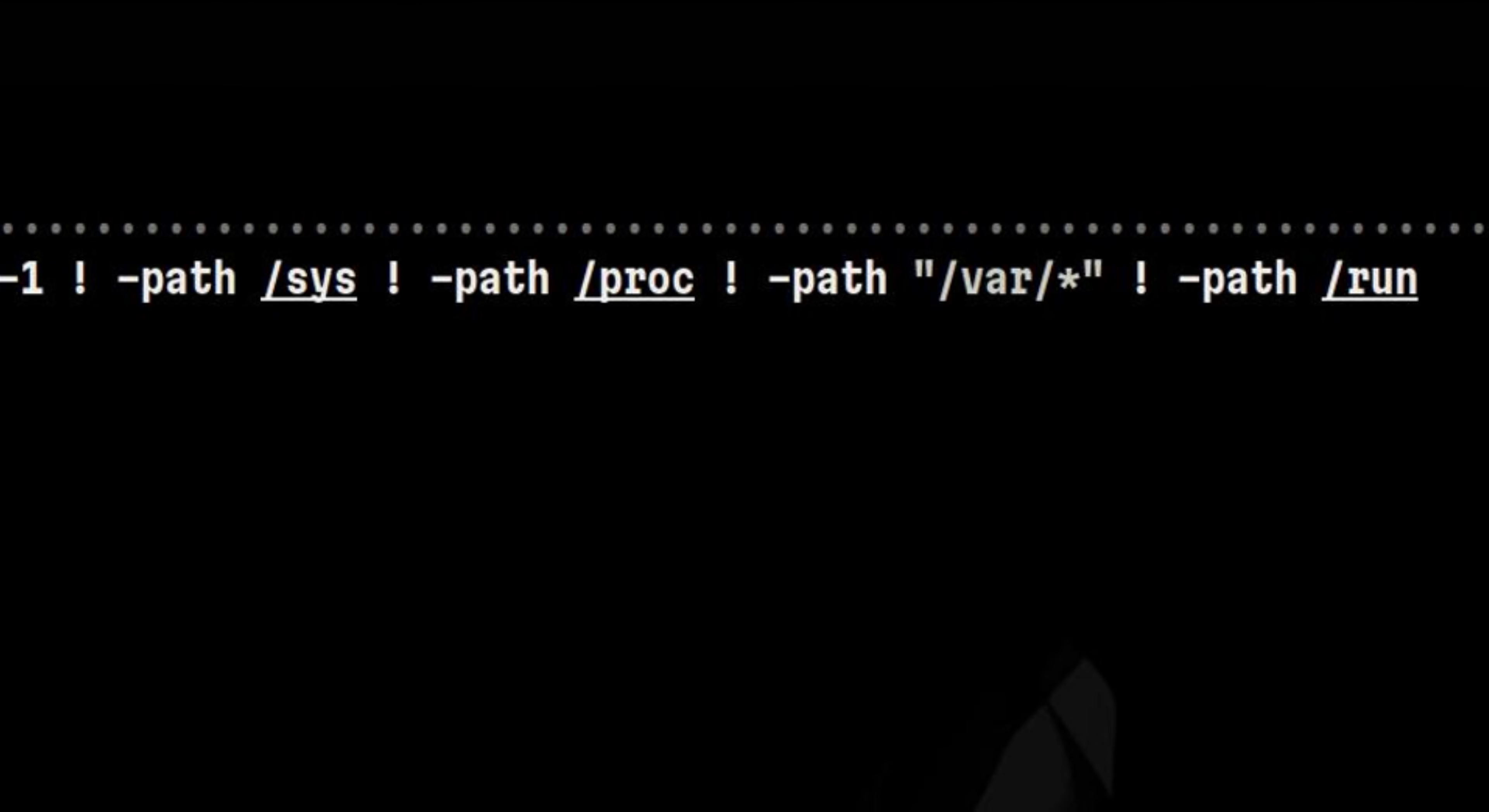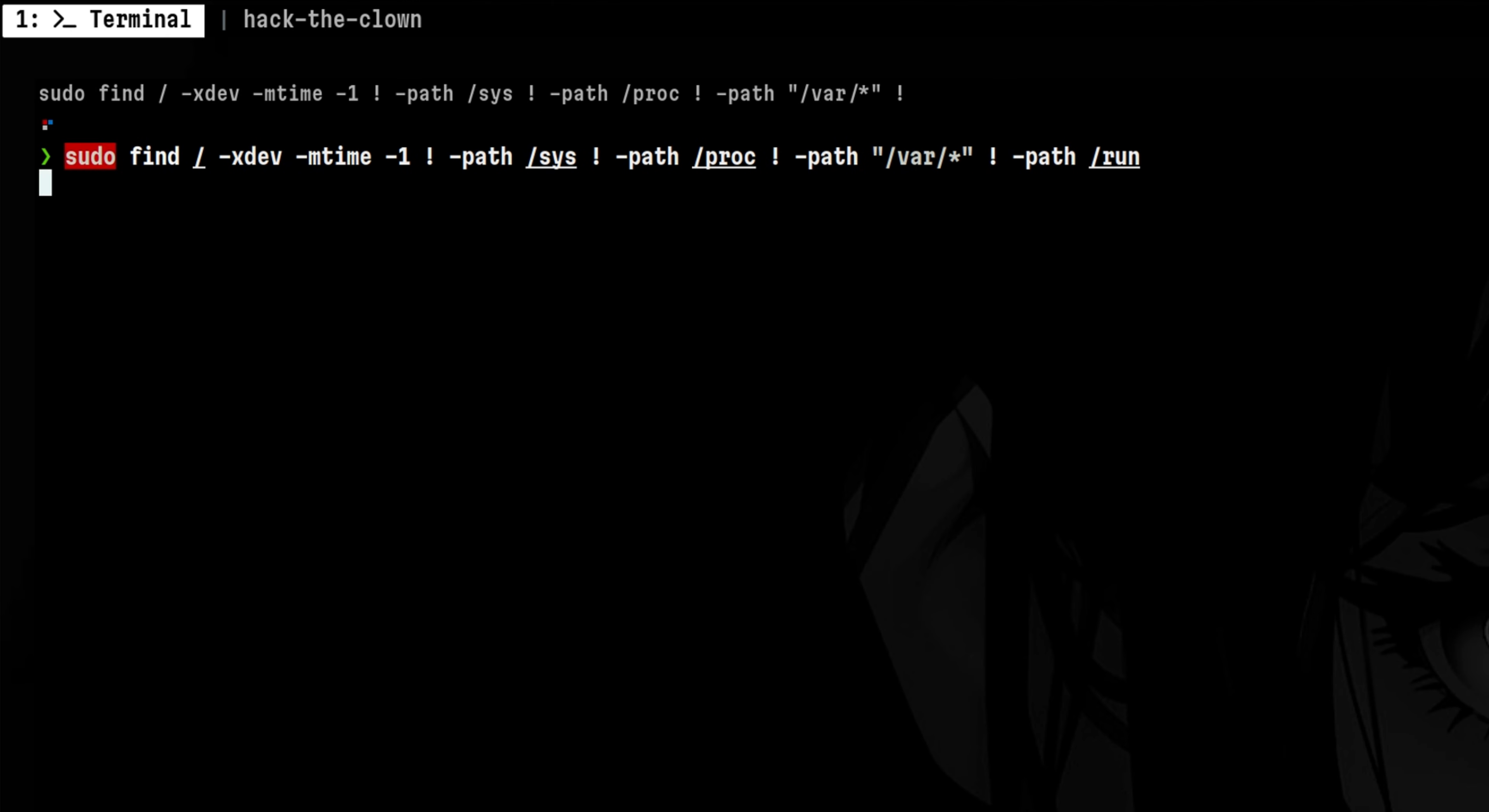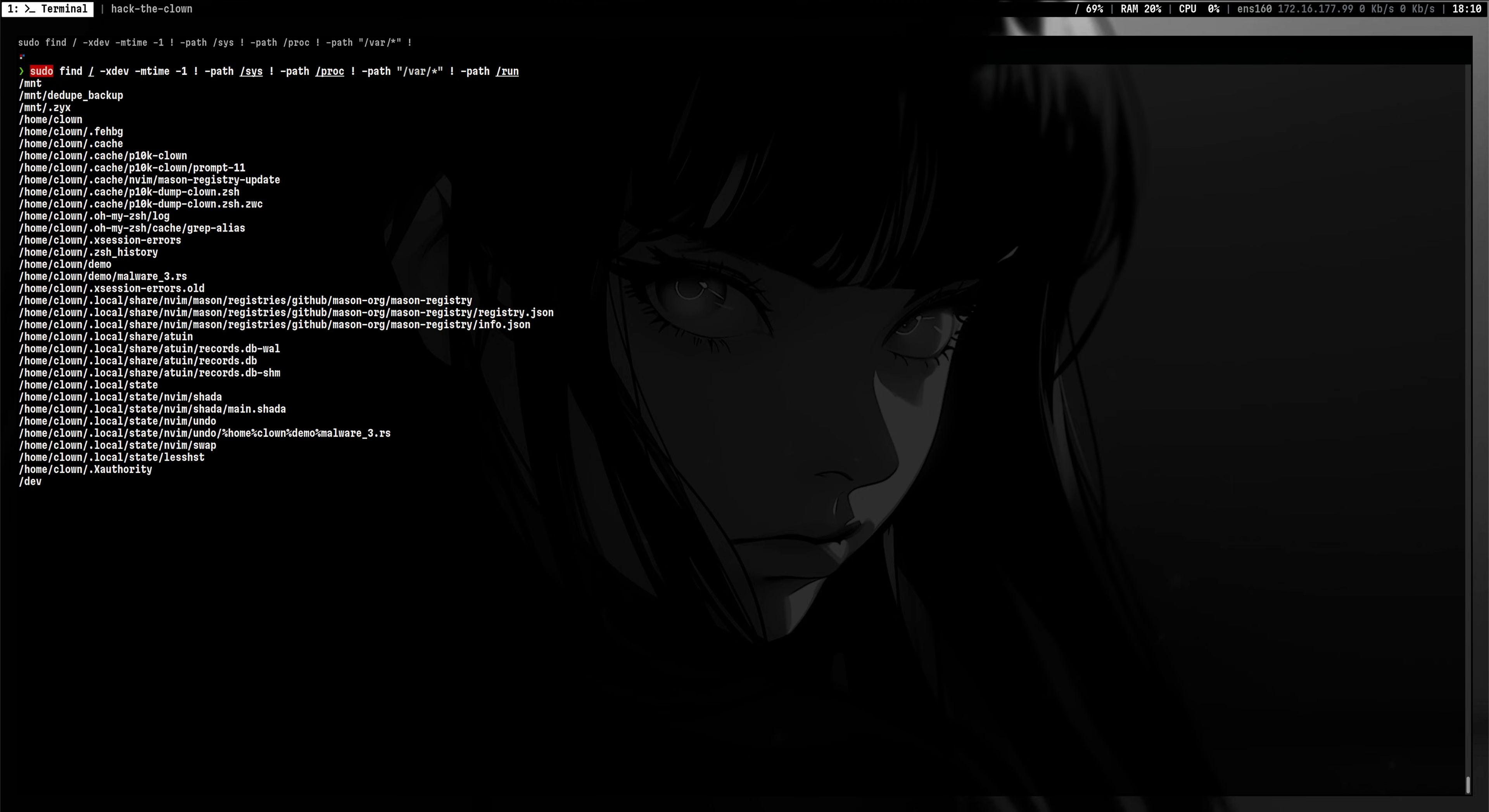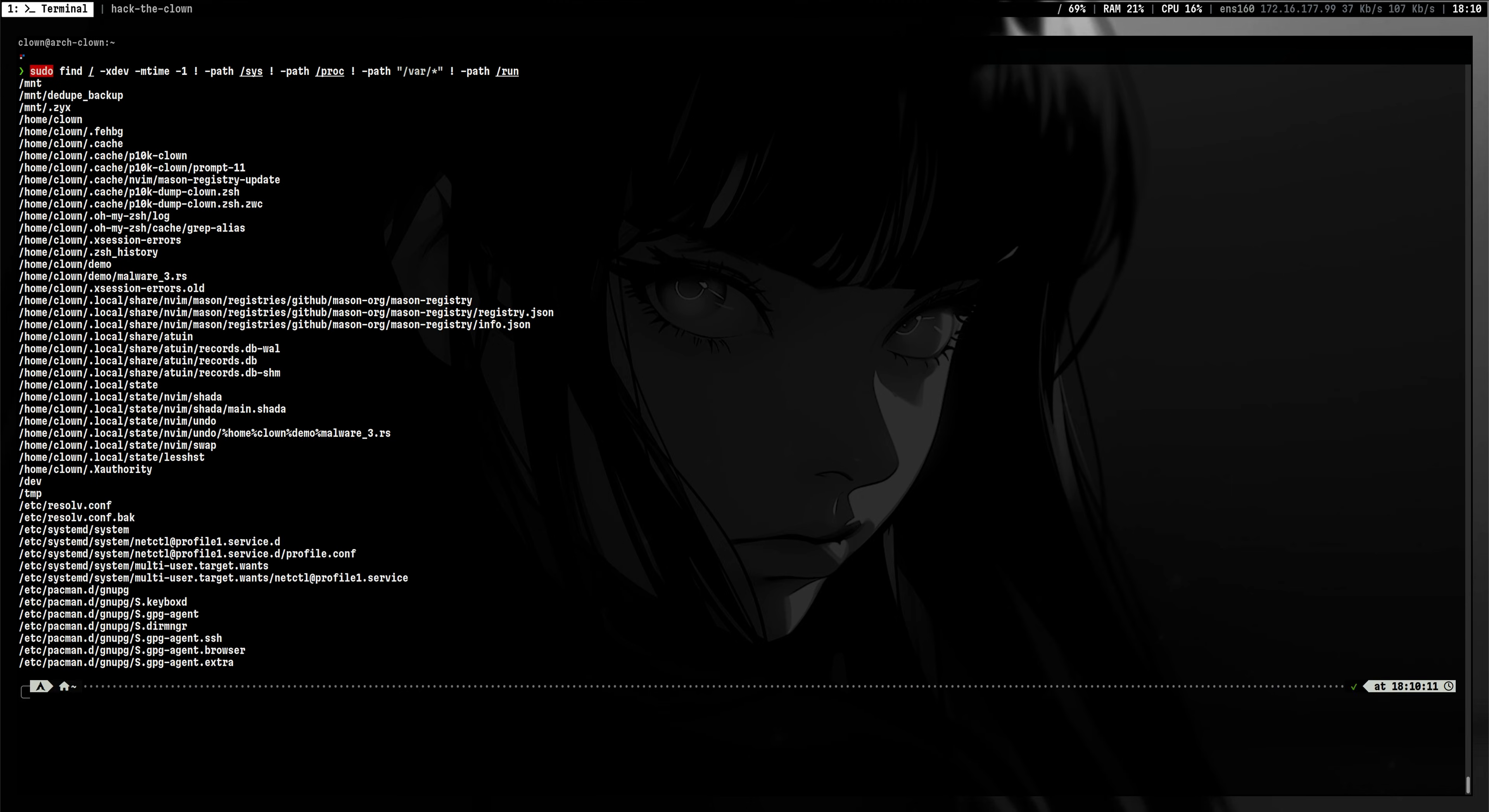Do note that attackers may also put files in this location for a stealthier operation, but for now let's limit our search within the root file system. This now gives us a cleaner output.